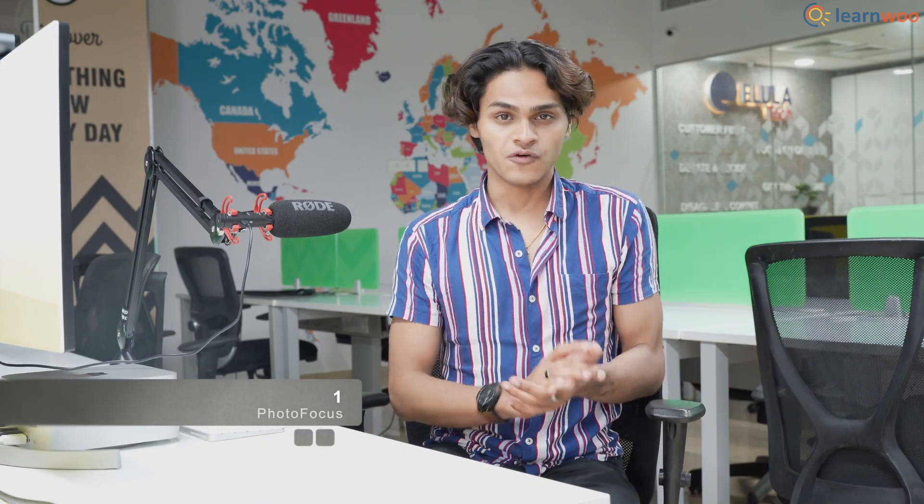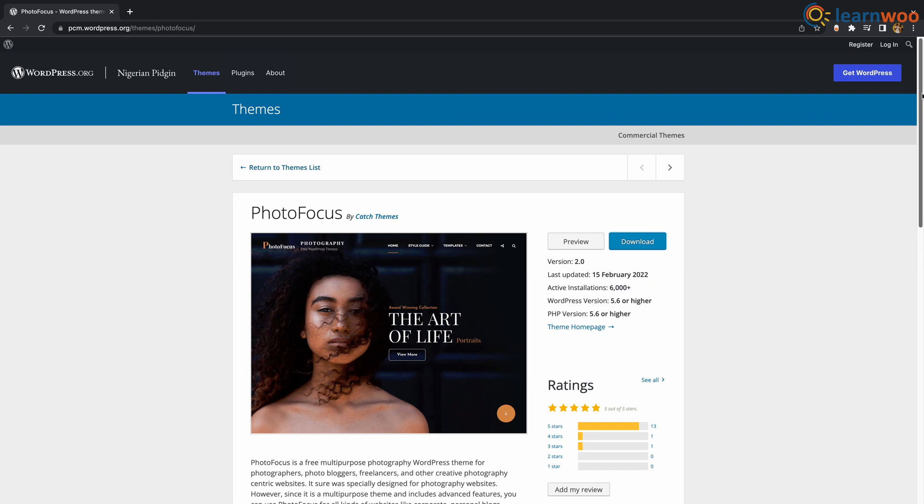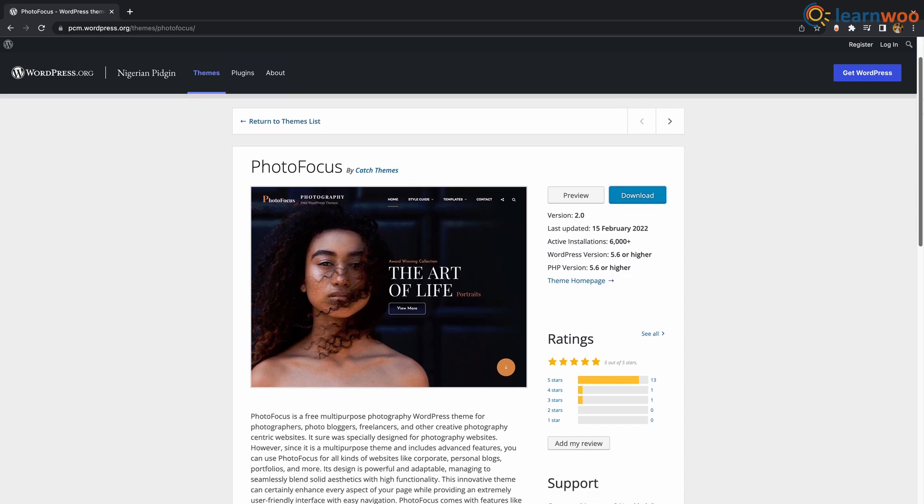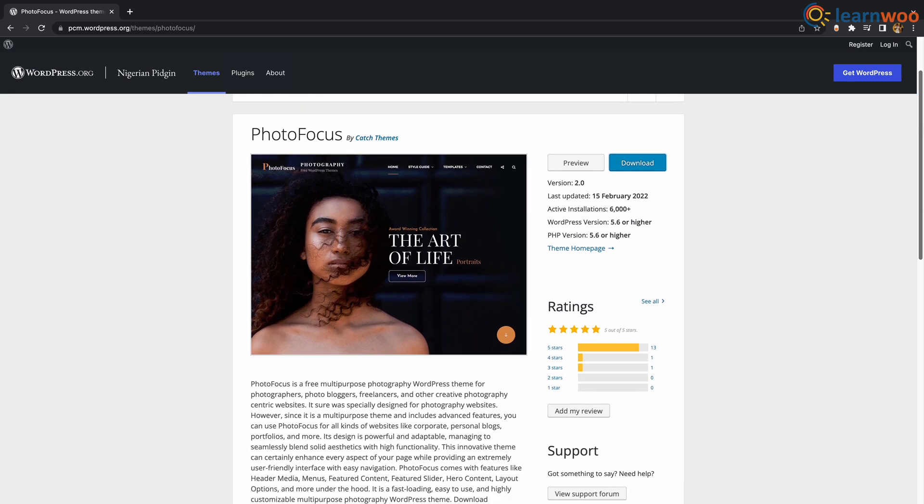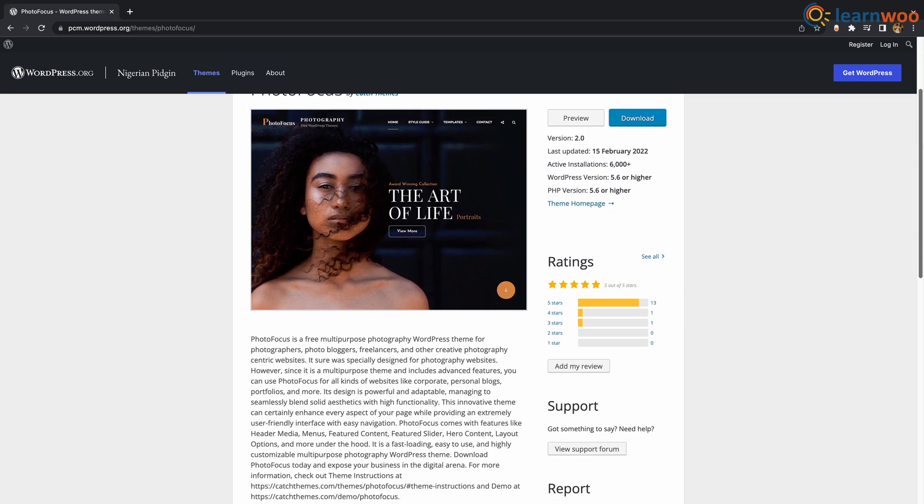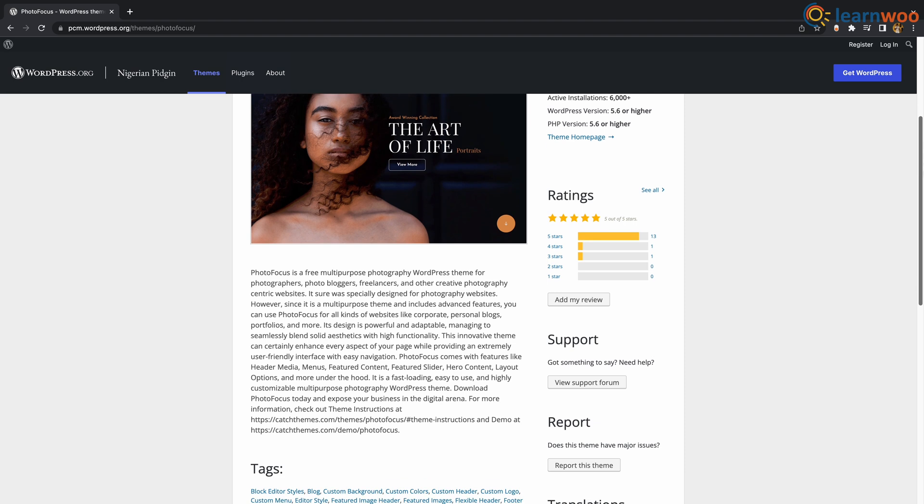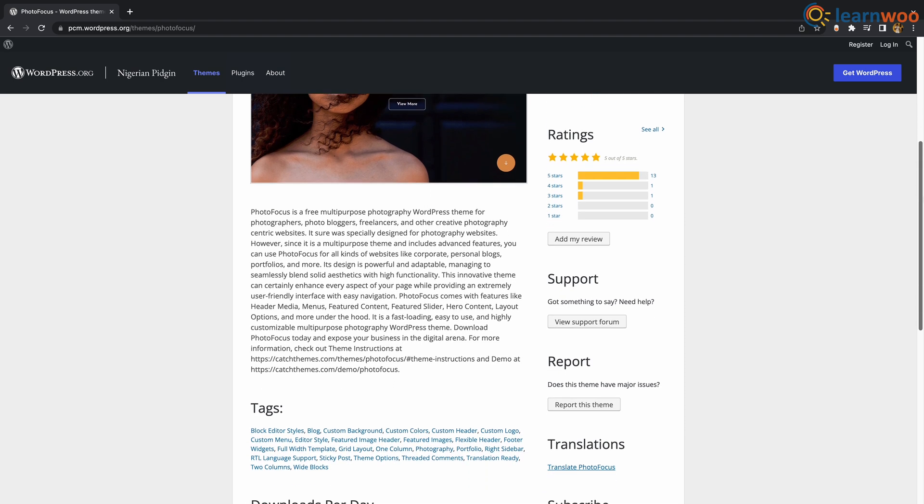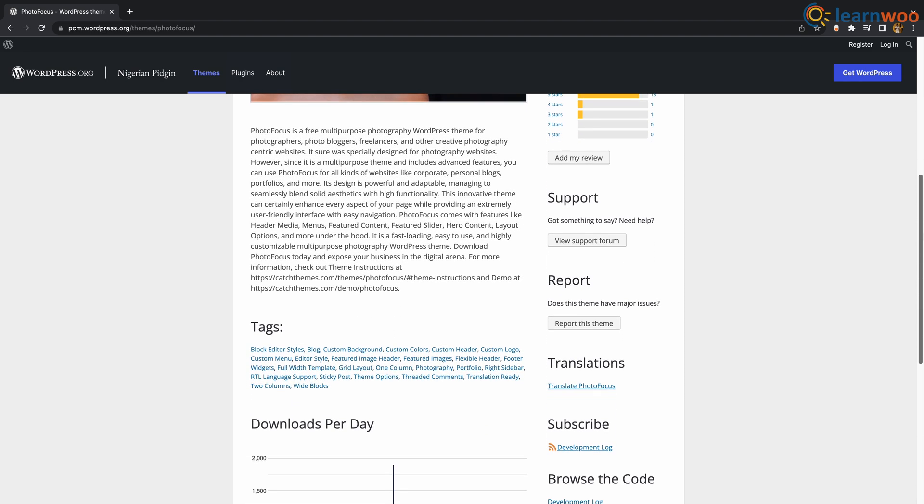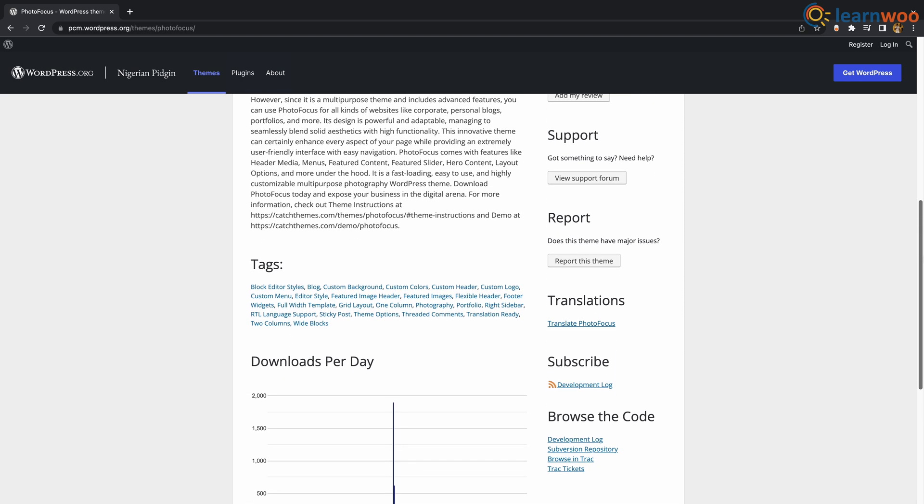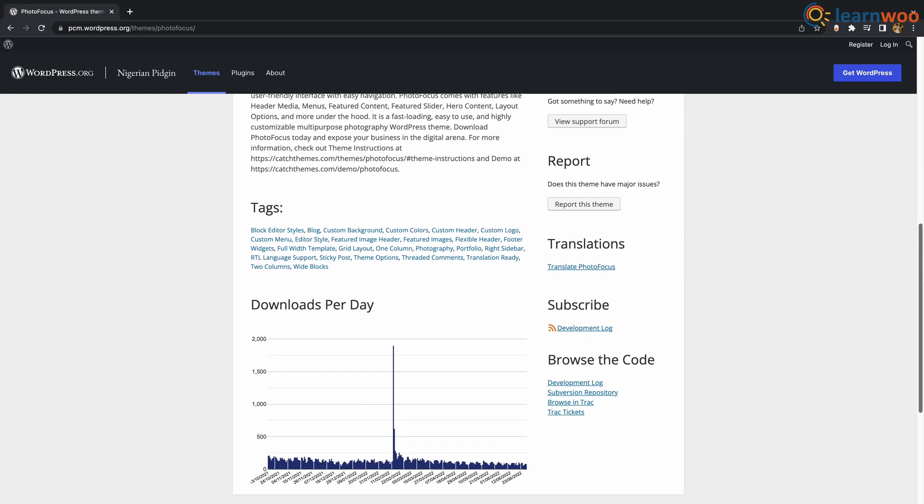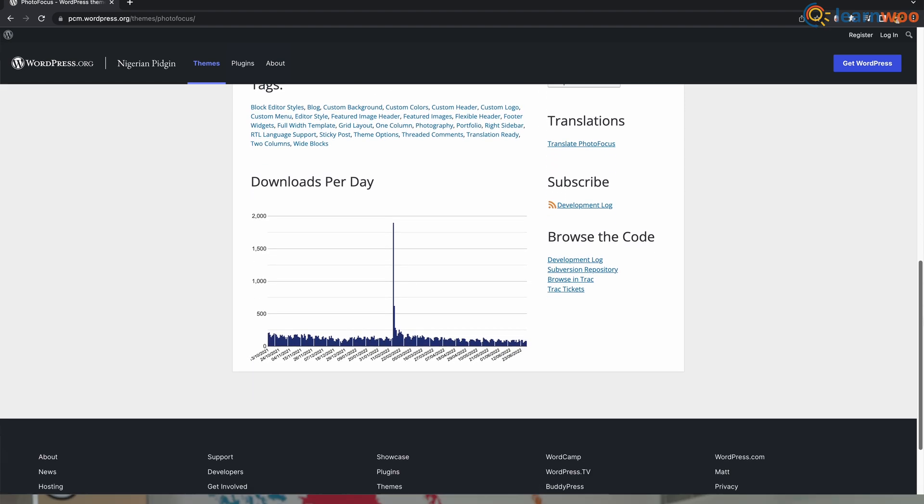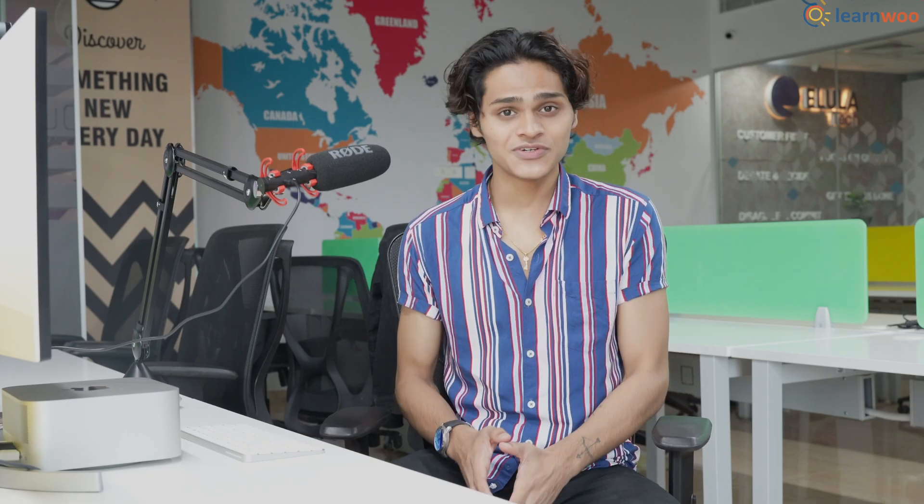At number 1 we have Photofocus. If you're looking for a theme built around visuals, Photofocus is a top contender. This free multipurpose photography theme can make your WordPress site look beautiful and elegant. Although it's intended specifically for photographers, Photofocus is flexible enough to work with other types of websites such as visual sites and blogs.